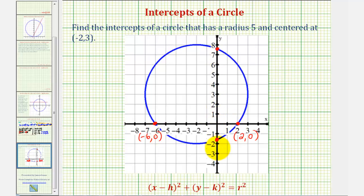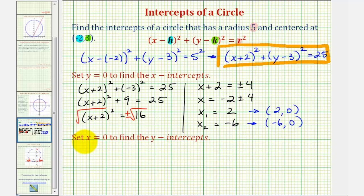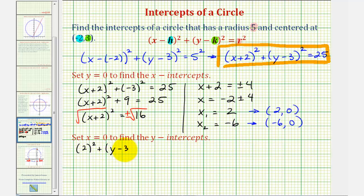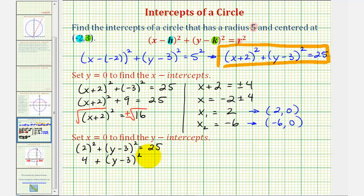Now let's find the two y-intercepts — these won't come out as nicely. We set x equal to zero and solve for y. With x equal to zero, the equation becomes two squared plus the quantity y minus three squared equals 25. We won't expand the quantity y minus three squared; we'll use square roots to solve. Two squared is four, and subtracting four from both sides gives the quantity y minus three squared equals 21.